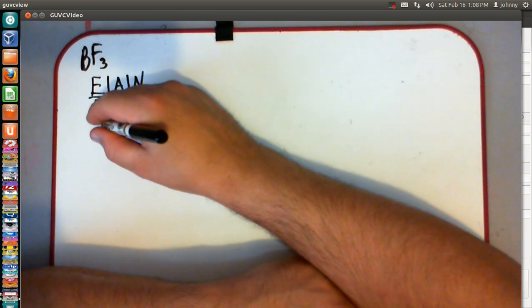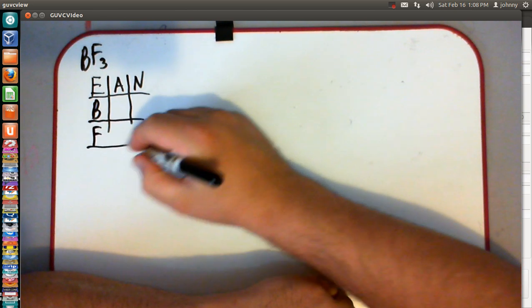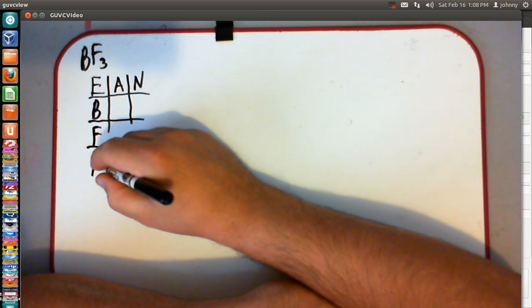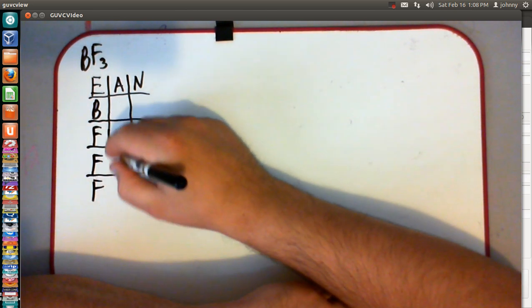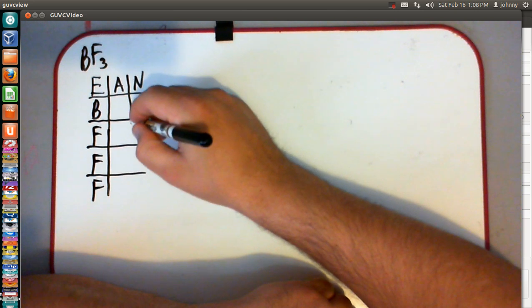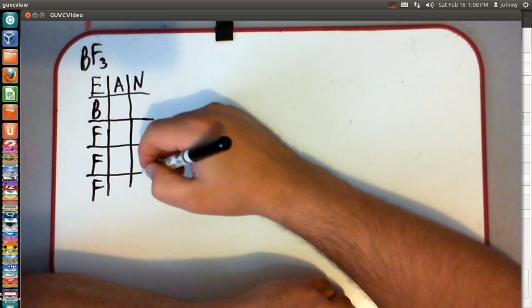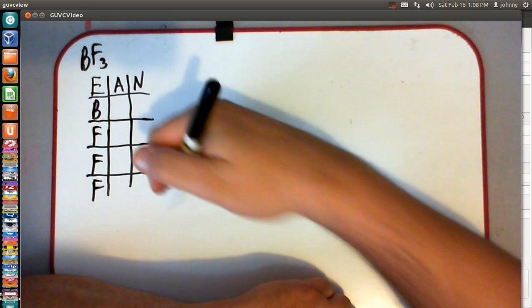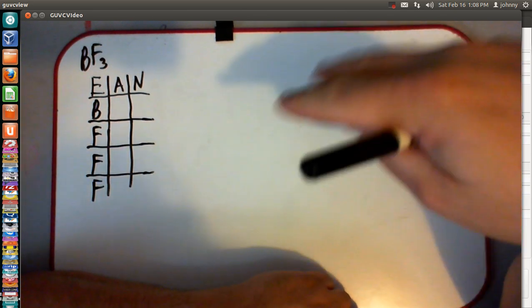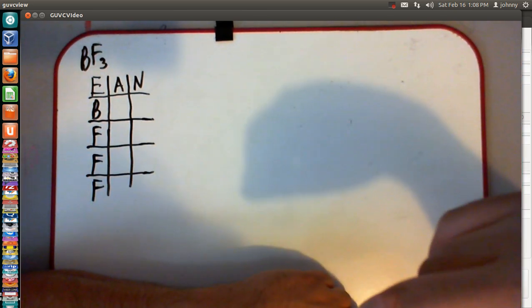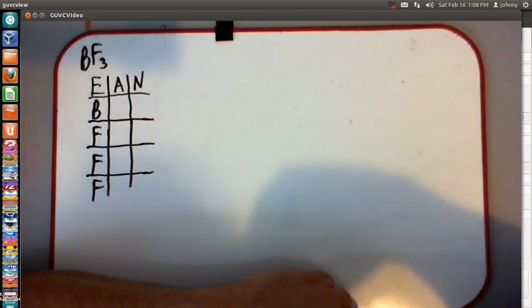Let's make a list. We've got boron and we've got three fluorines. Once we have that, we need to calculate these valence electrons. You're going to need two sheets of paper to do this — those two sheets would give you the valence electron count.